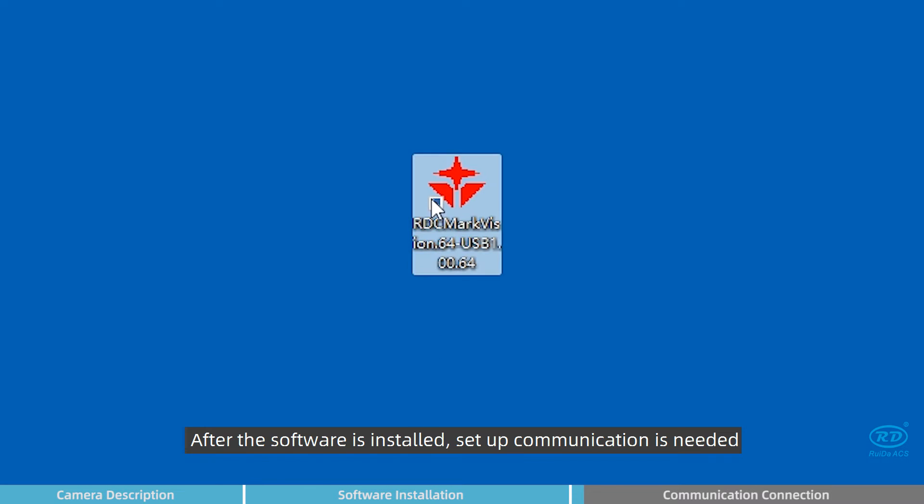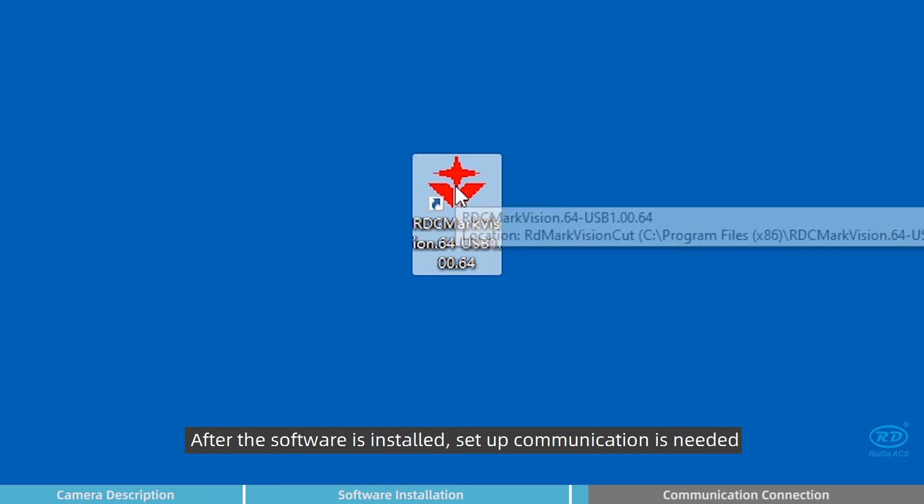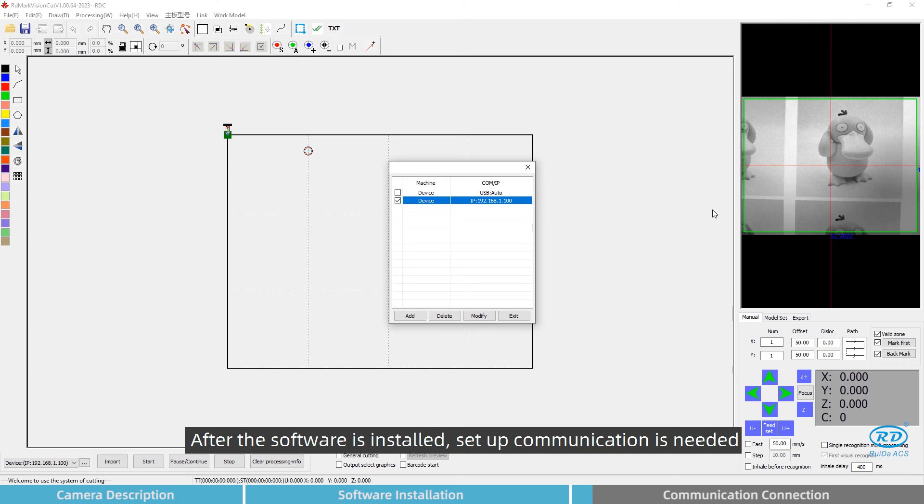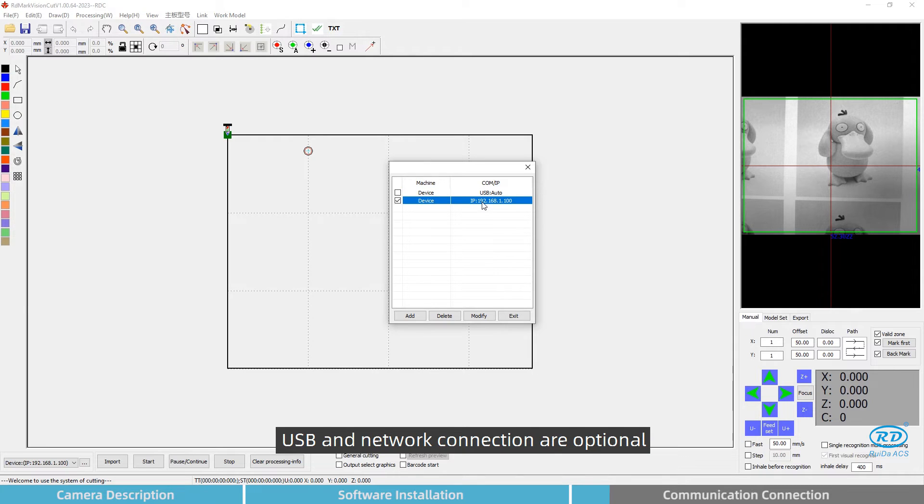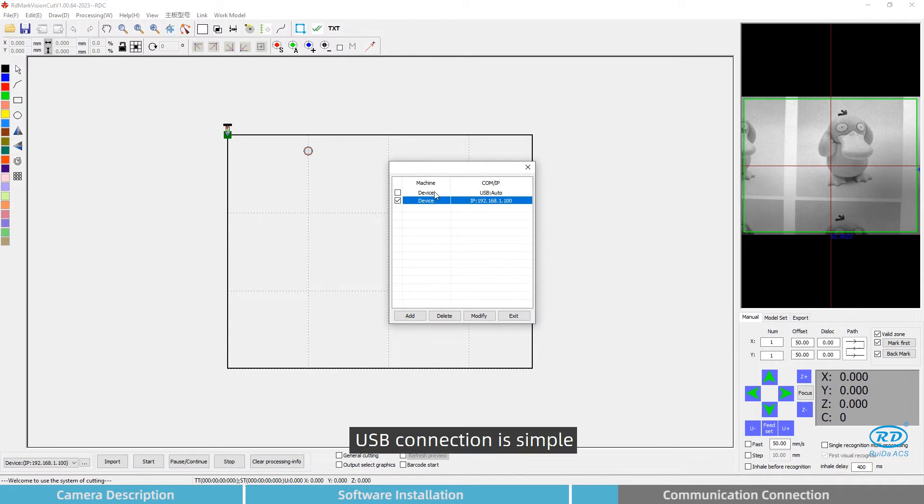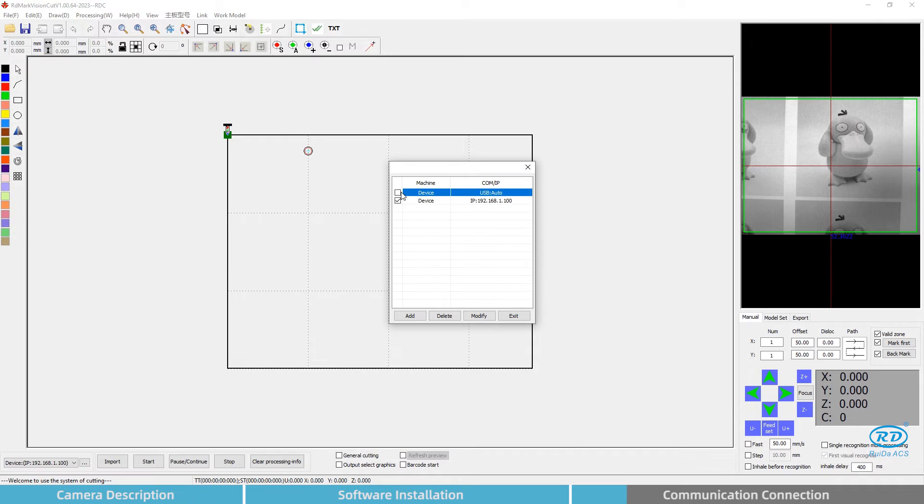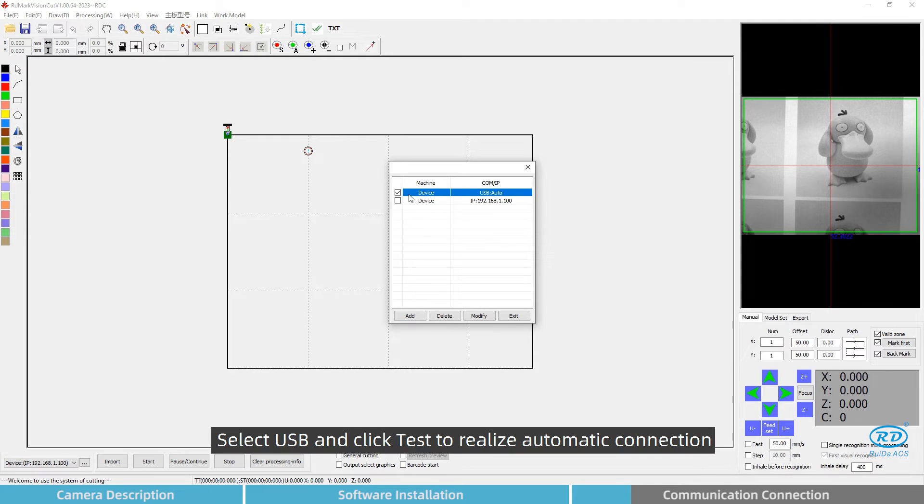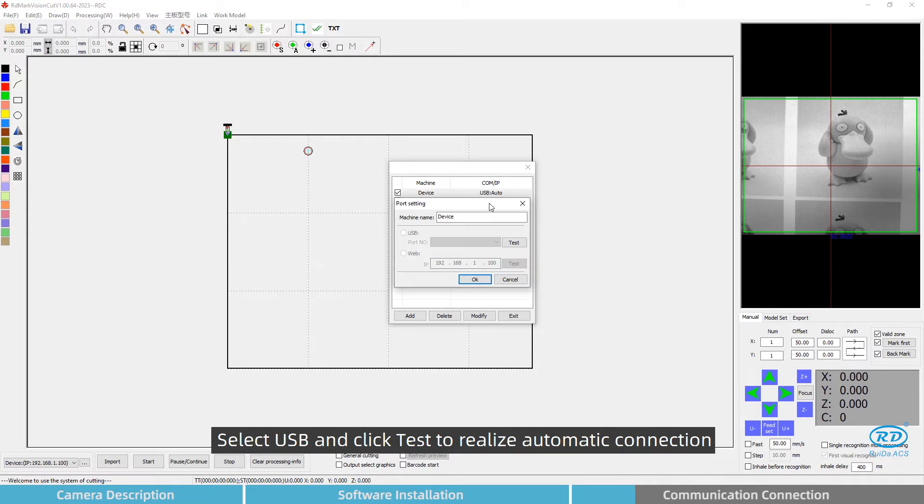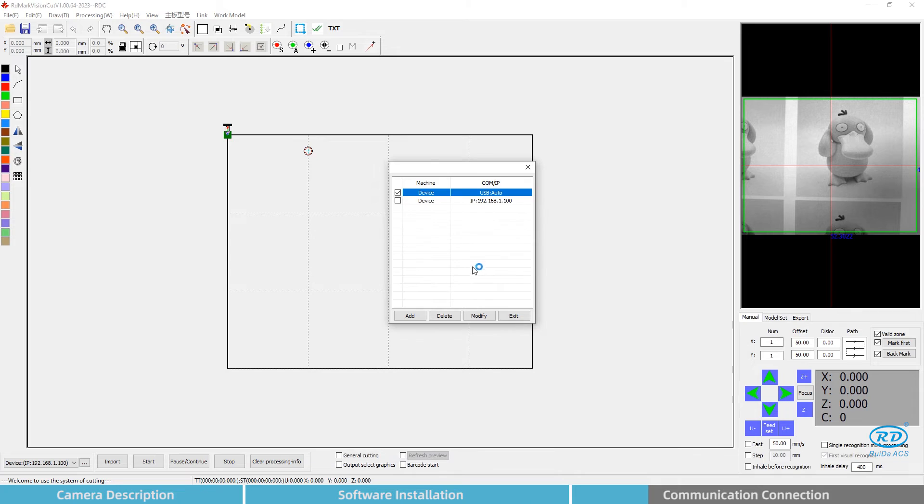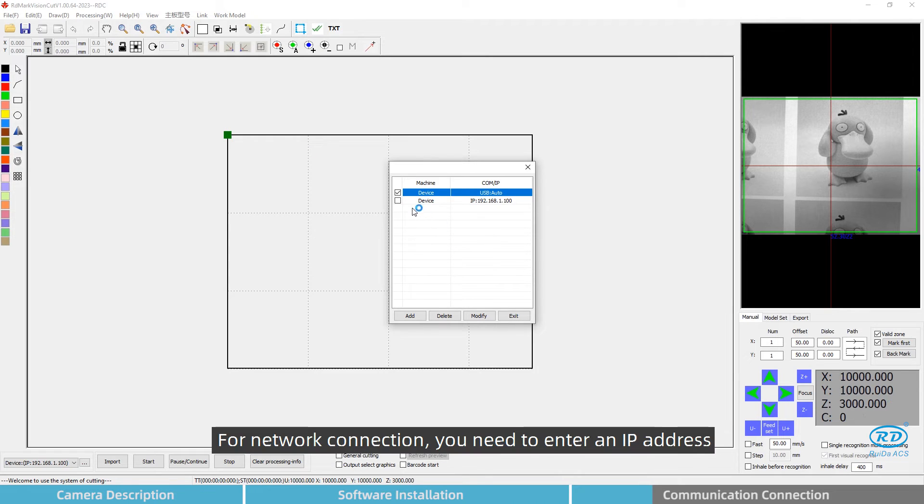After the software is installed, setting up communication is needed. USB and network connection are optional. USB connection is simple: select USB and click test to realize automatic connection. For network connection, you need to enter an IP address.